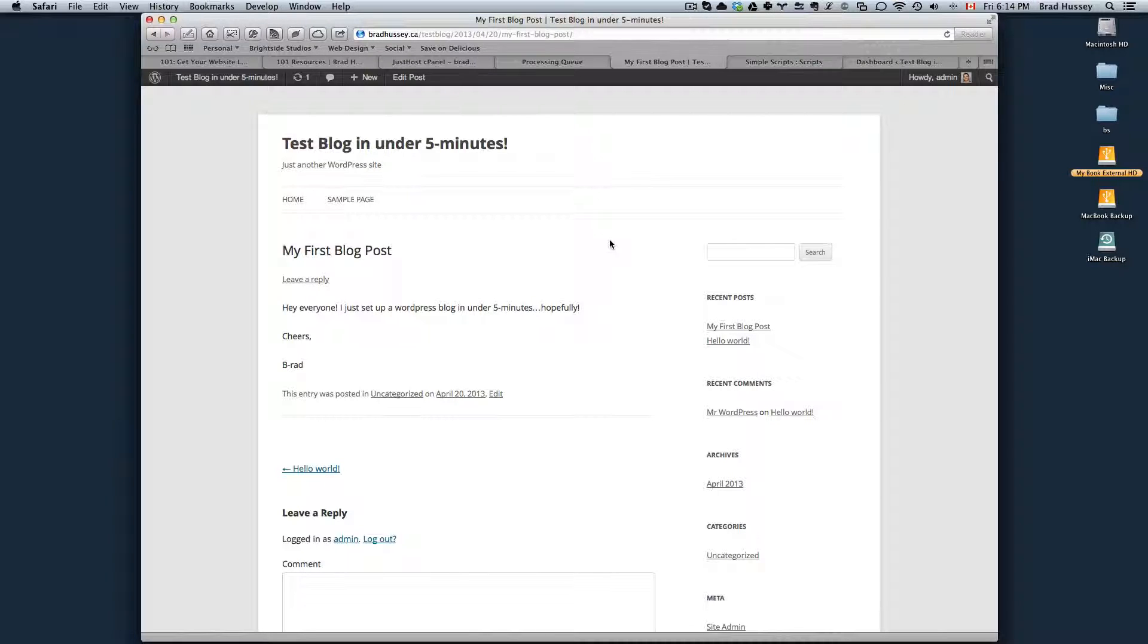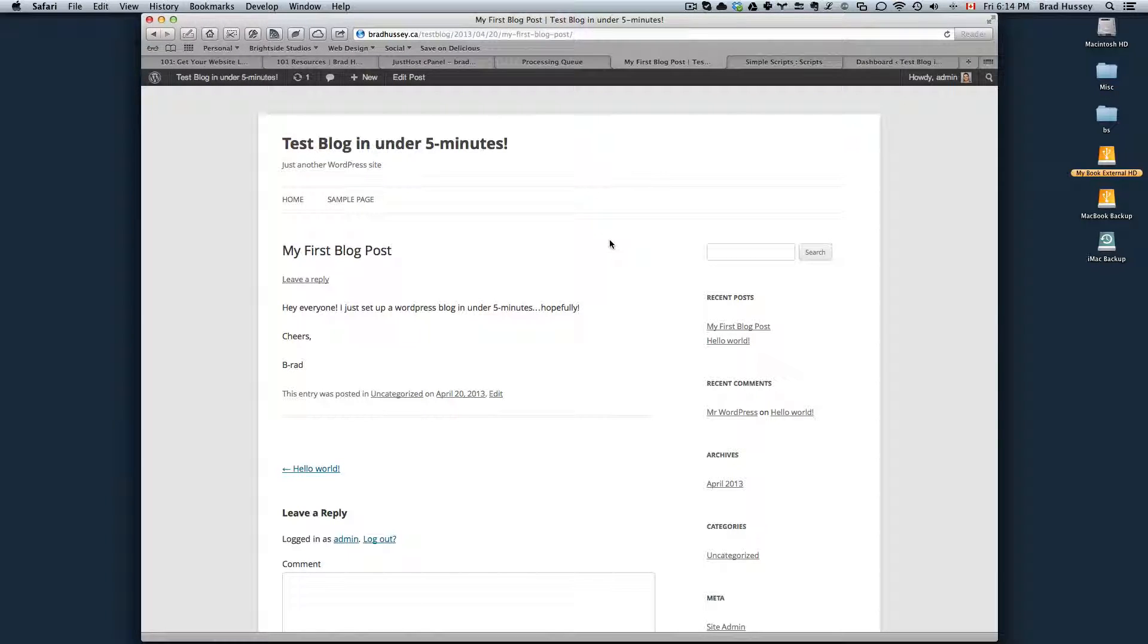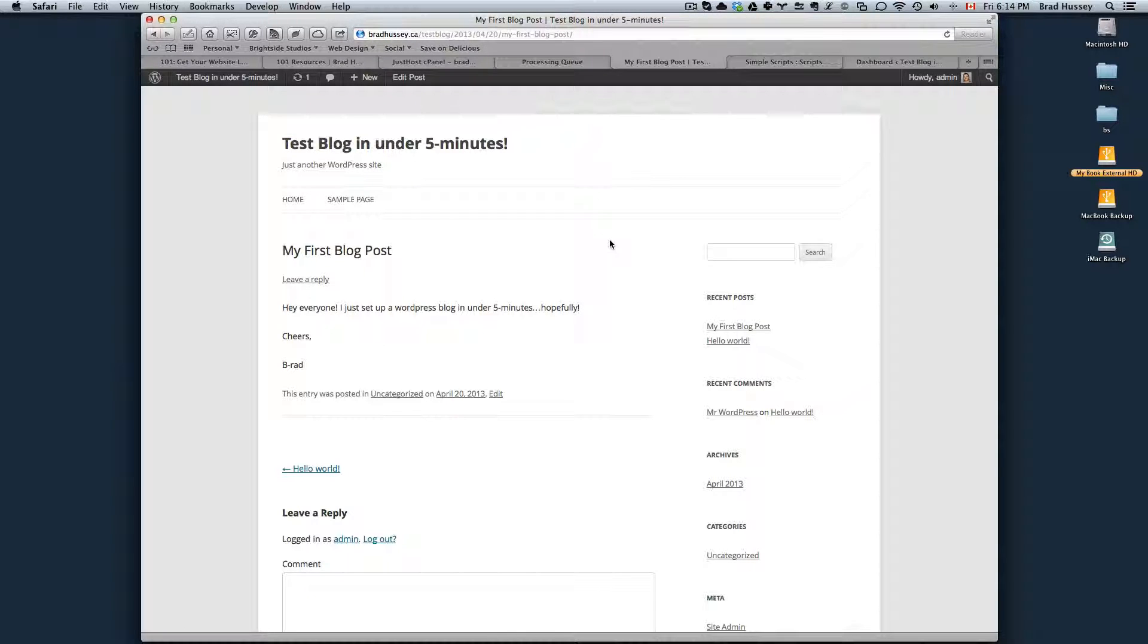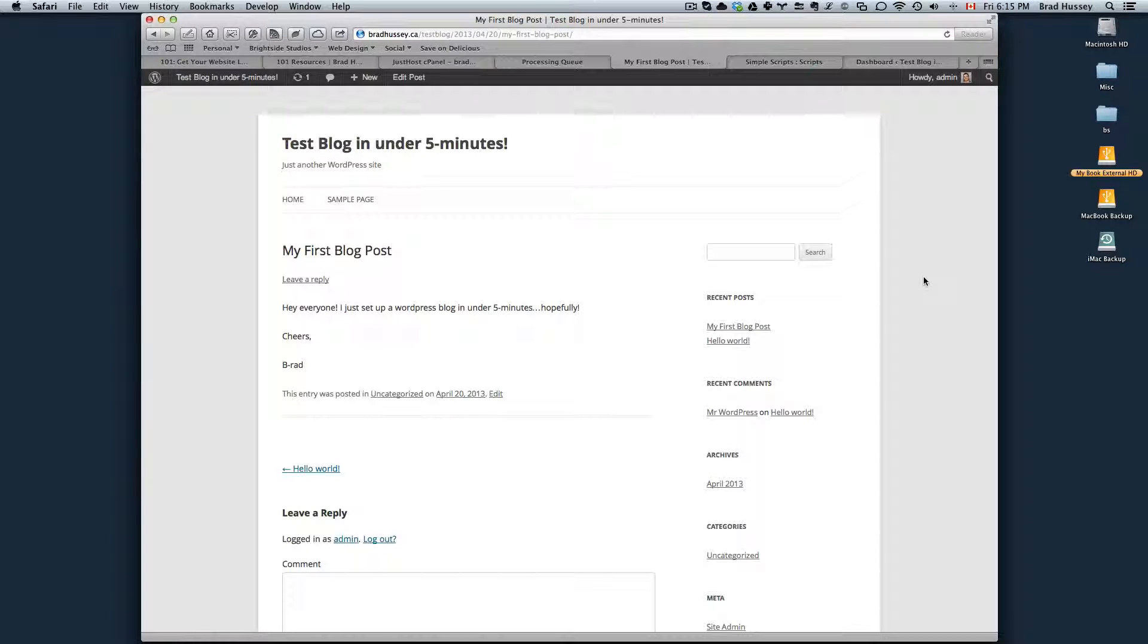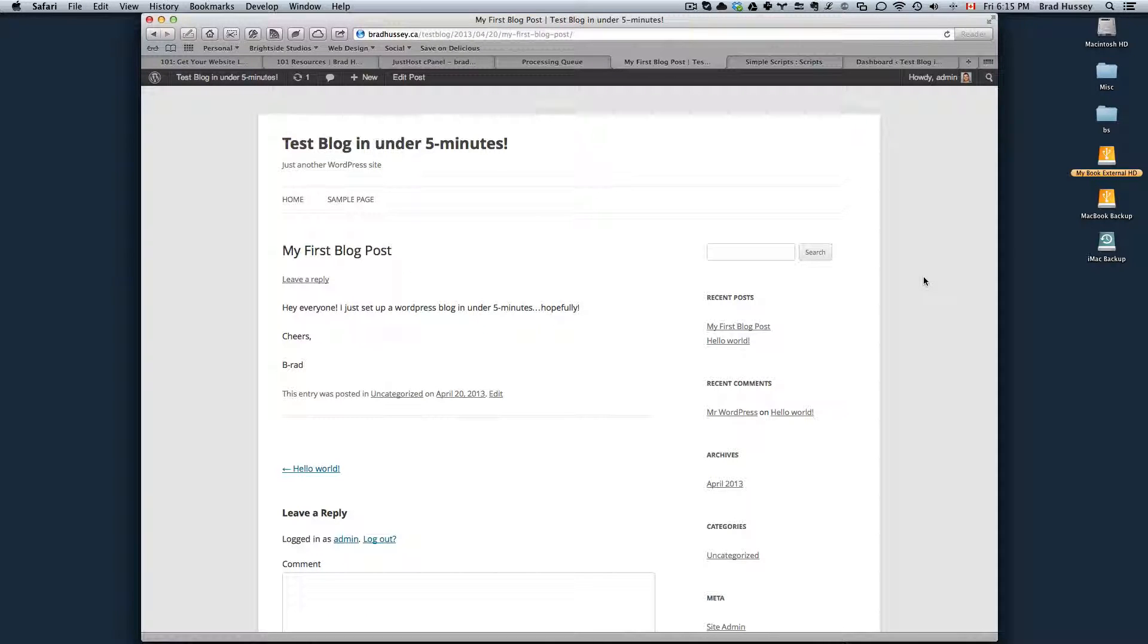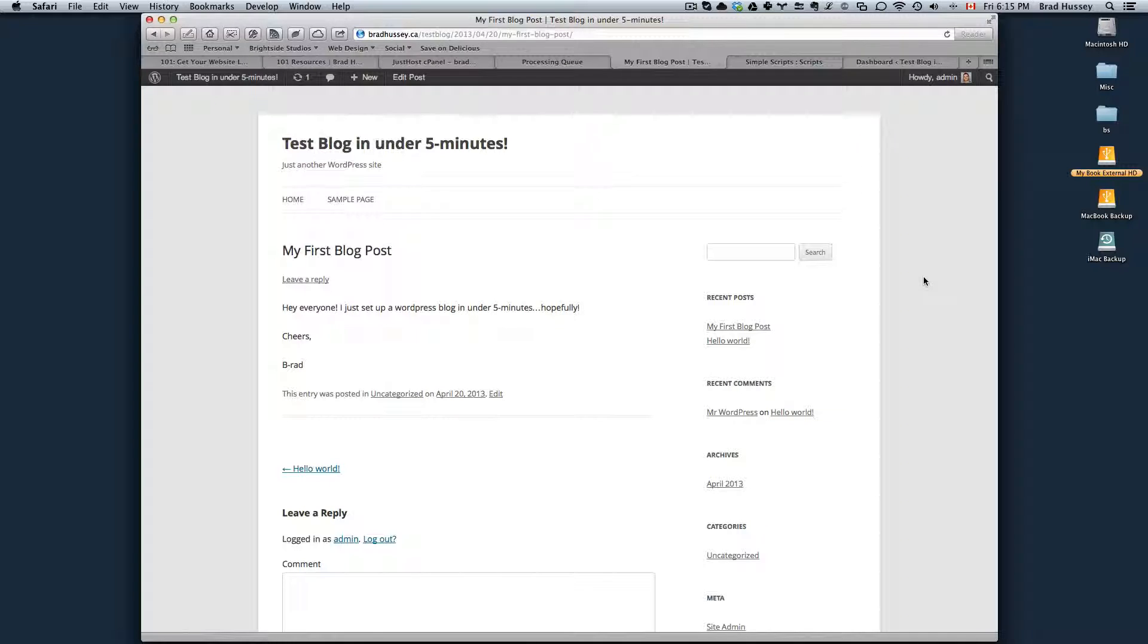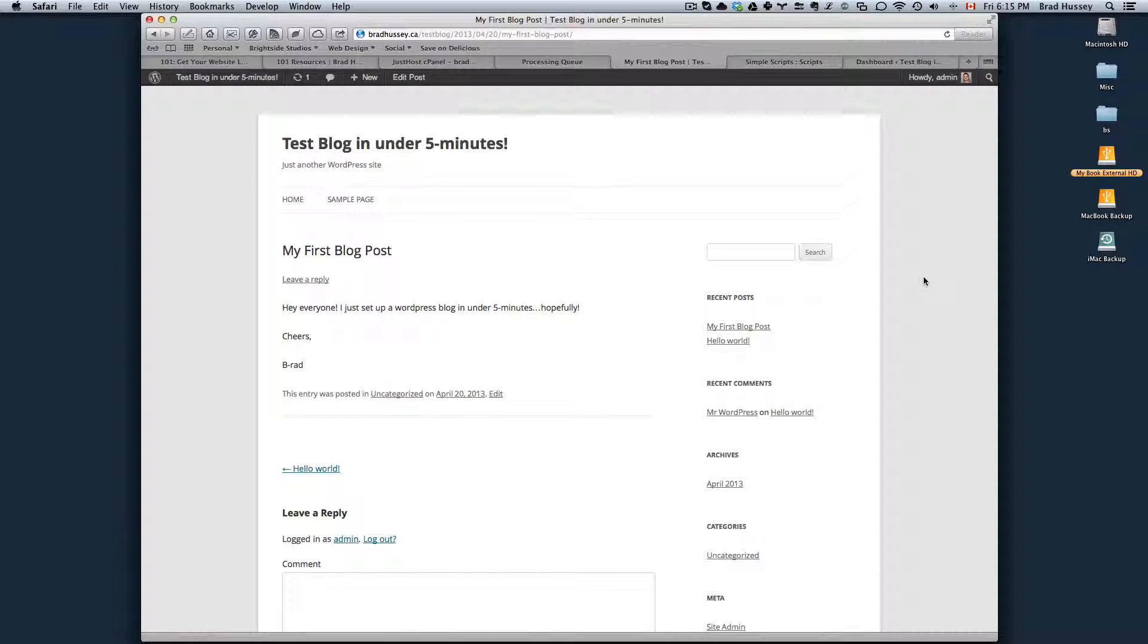The options are endless with WordPress and I just wanted to show you how you can get up and running with a blog in under five minutes and it's totally doable. So best of luck to you whether it's uploading your website, the HTML files via FTP or you're just setting up your WordPress blog.